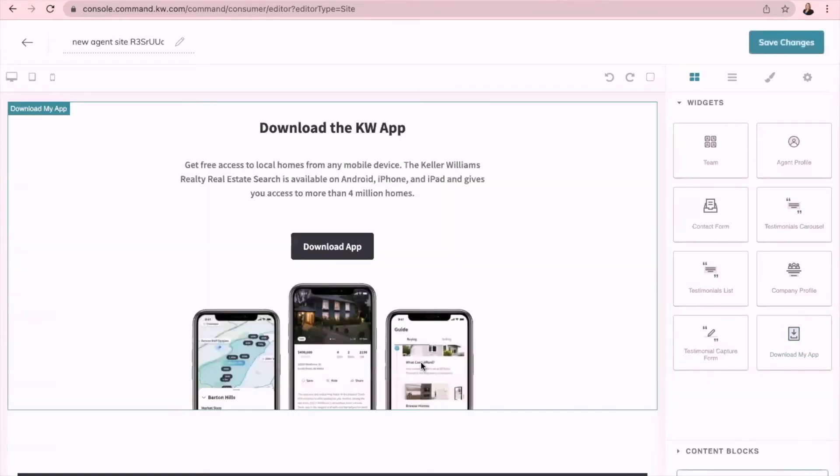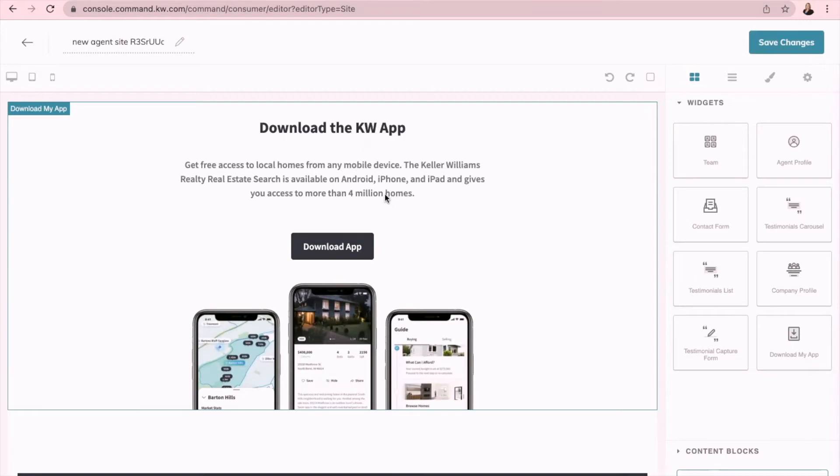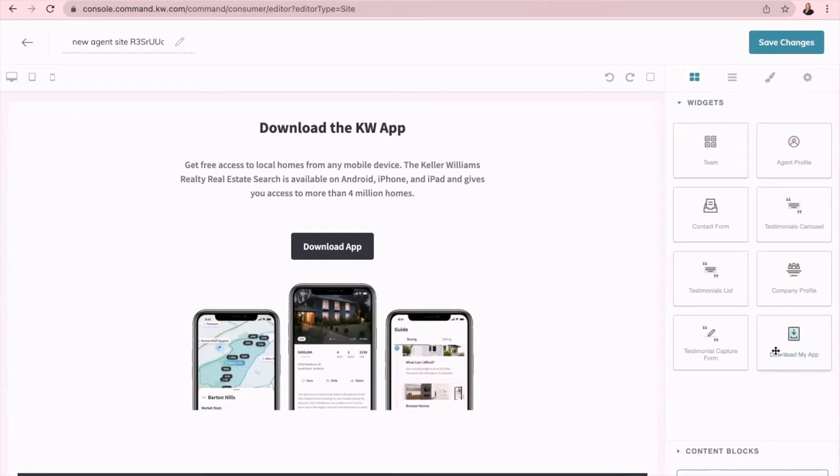And with this particular IDX, it's going to really flow well because it's going to show them that they can search for homes there or they can download your app and search for homes that way. So you just click on download my app and drag it over here and drop it and it does this.